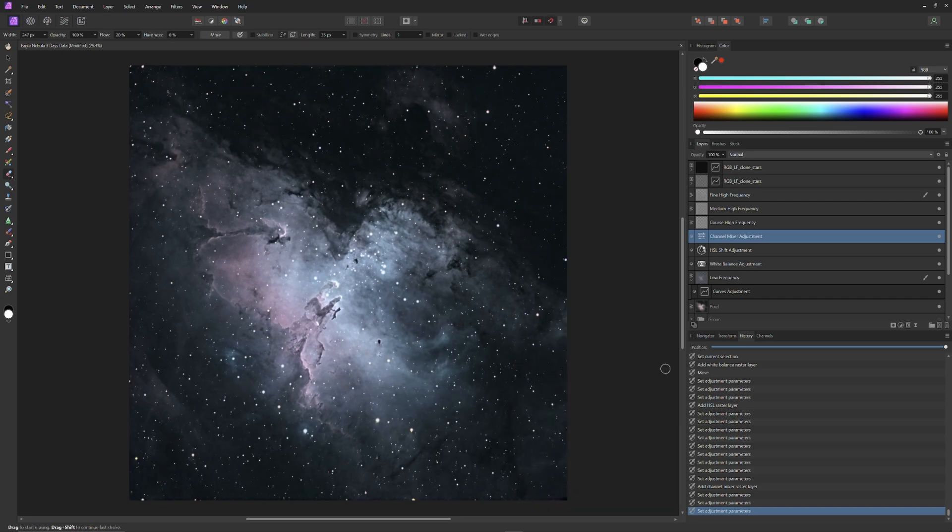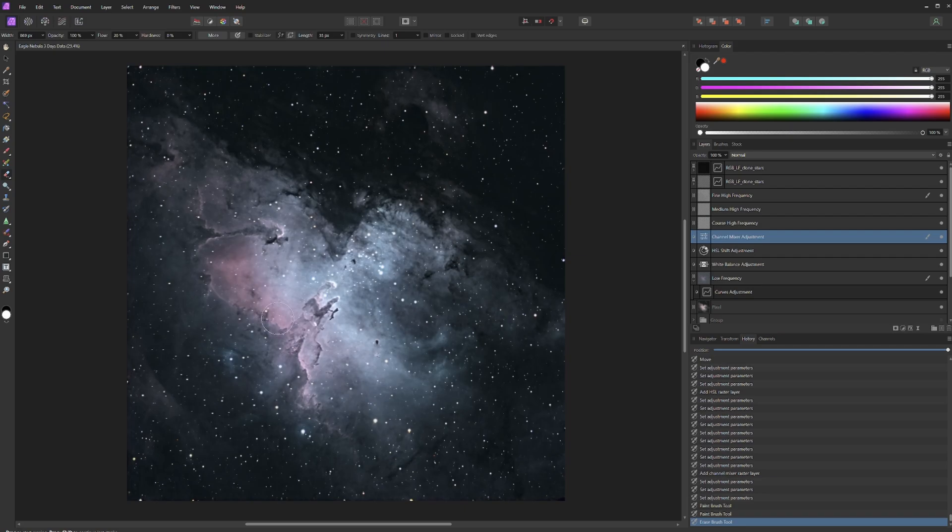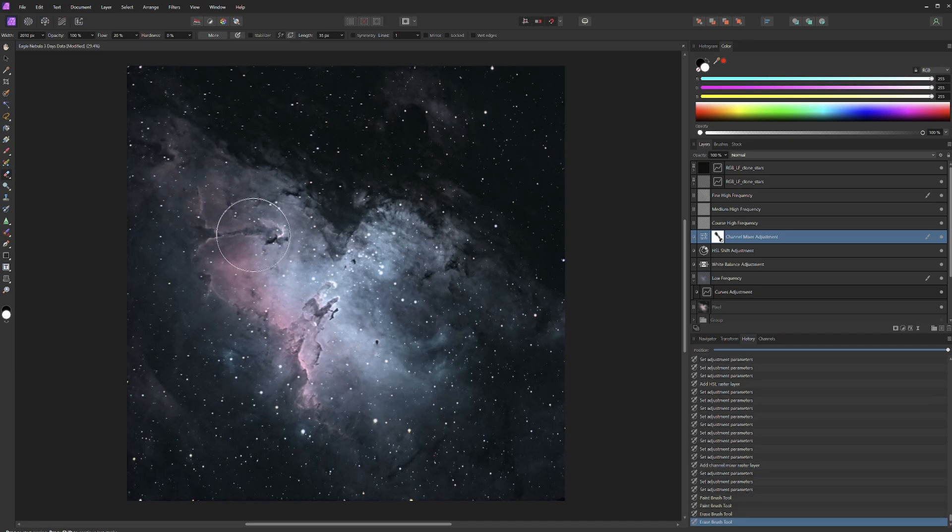I'll select the Erase Brush, set its Flow to 20% and Hardness to 0%, and erase out the effect of the most recent Channel Mixer Tool over the red regions of the nebula. This will restore those richer reds while retaining our new electric popping blues.